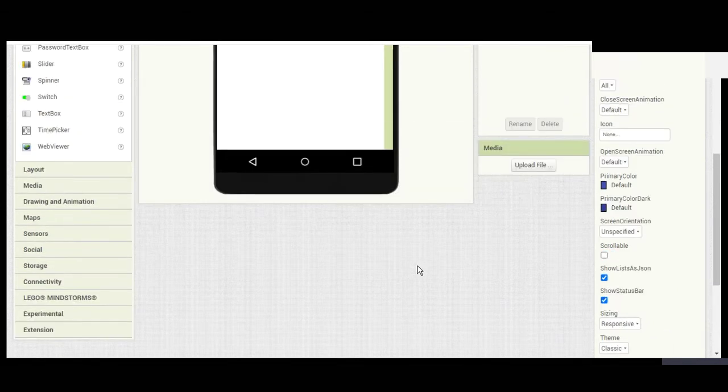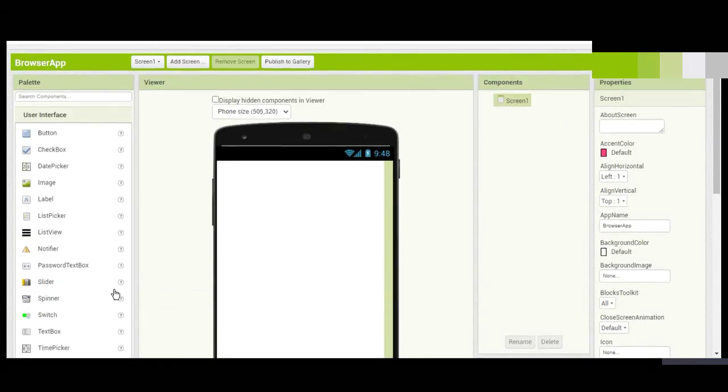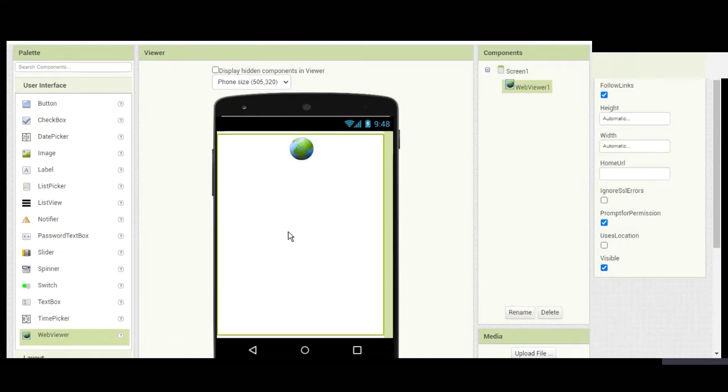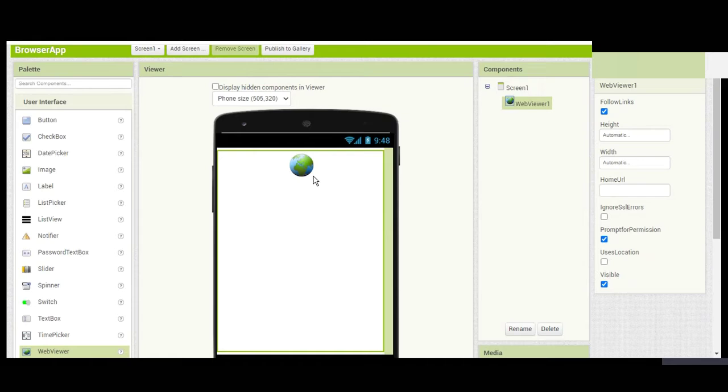Let's begin. First, go ahead and drag this Web Viewer component.